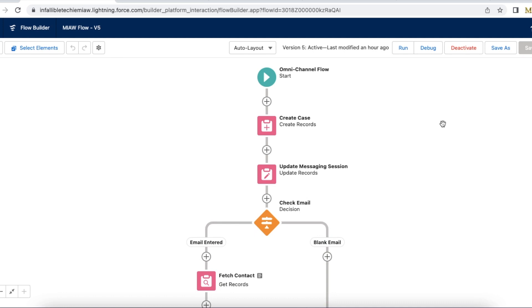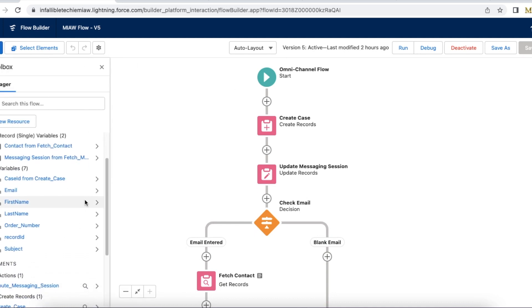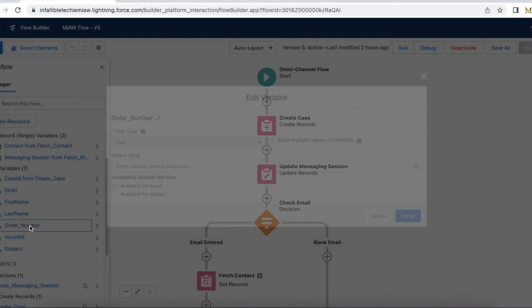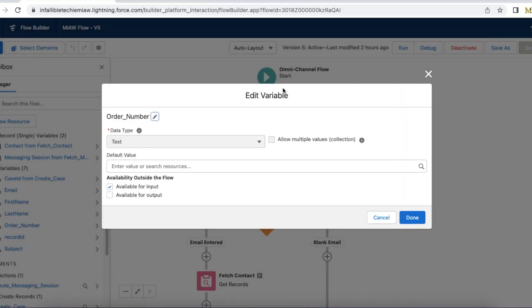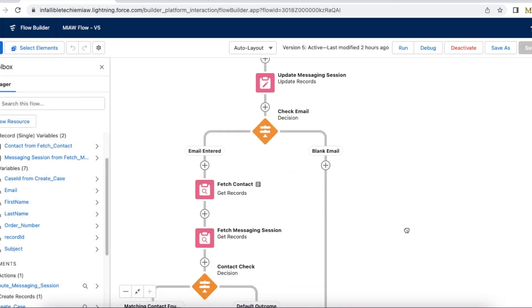In order to pass hidden pre-chat values in Messaging In-App and Web, first create a variable in the Omni Flow. This is my Omni Channel Flow — I have created a variable called 'order_number' and made sure that it is available for input, so that Messaging for In-App can pass values to this flow. The first step is done.